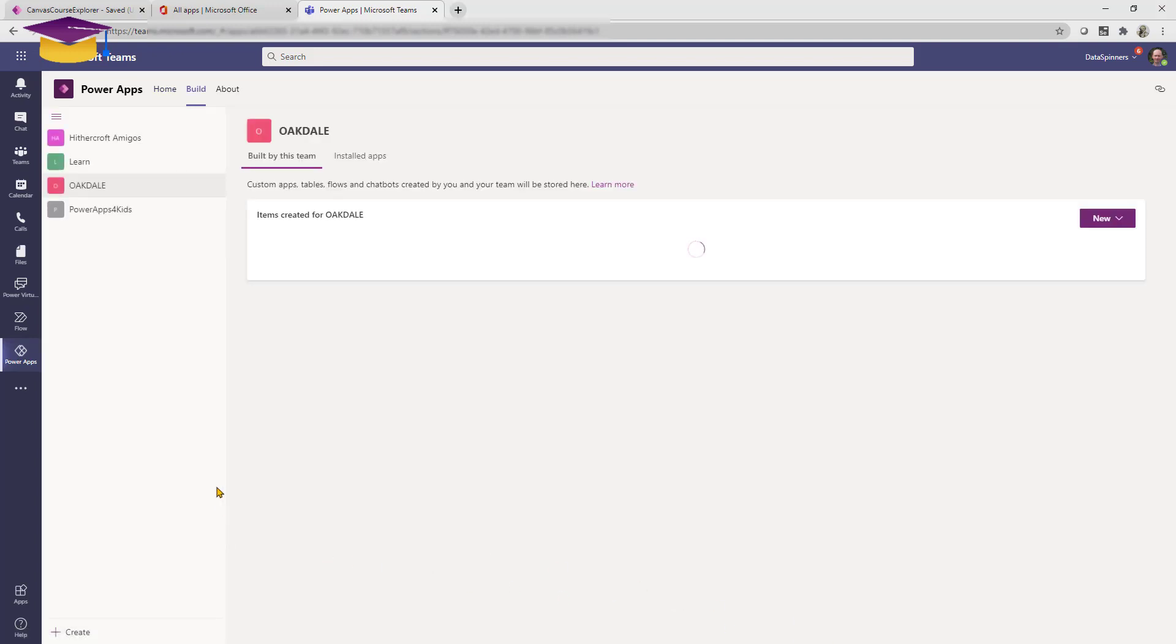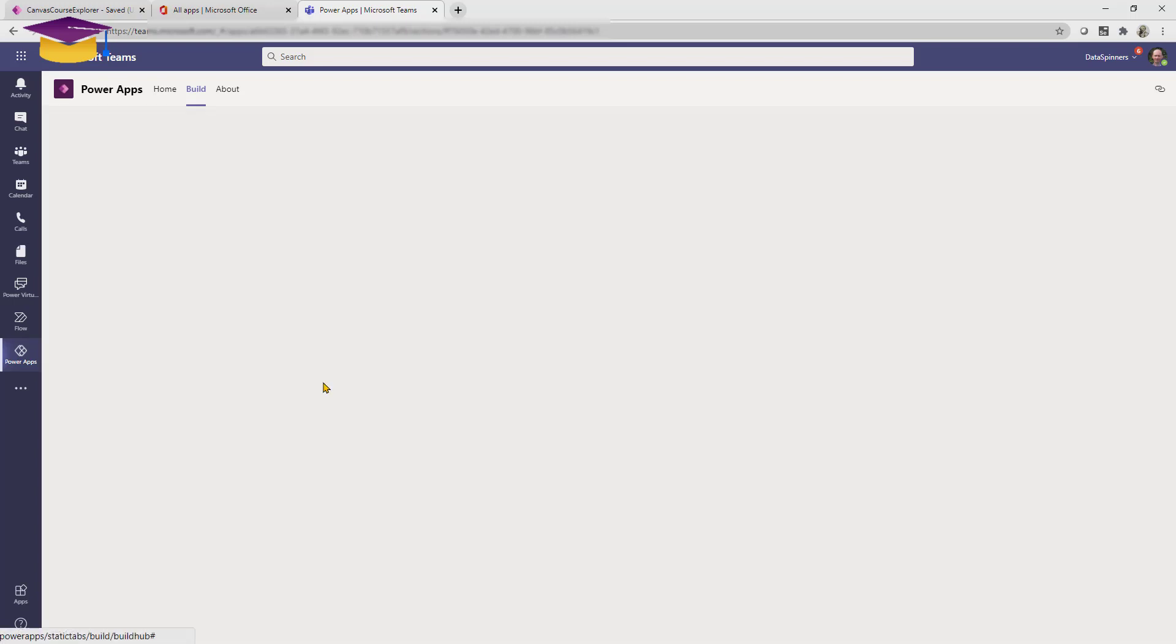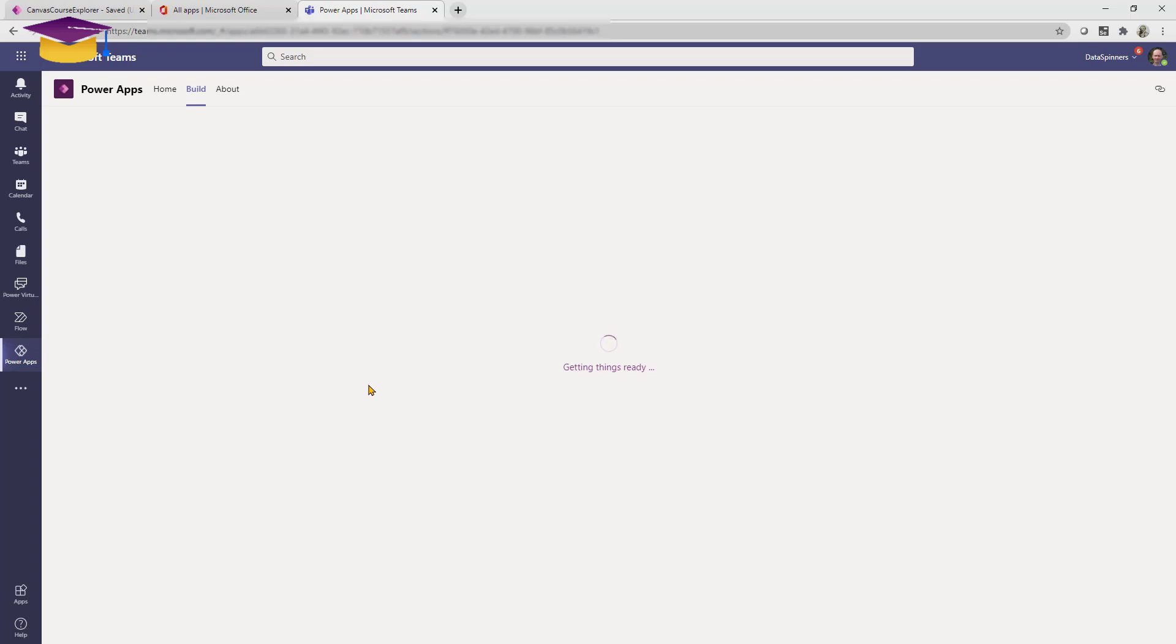Now I'm going to navigate to an app that I previously created. I'm going to click see more, then I can actually click on the environment that I'm interested in and I can click on one of the apps that I previously created. So I'll just click on that and now I'm in the build experience.